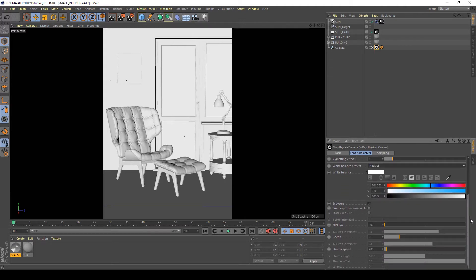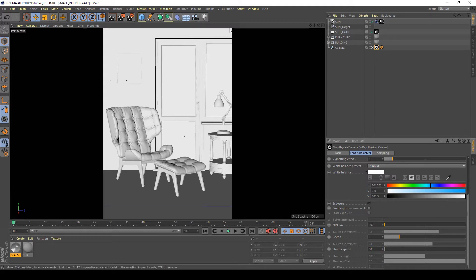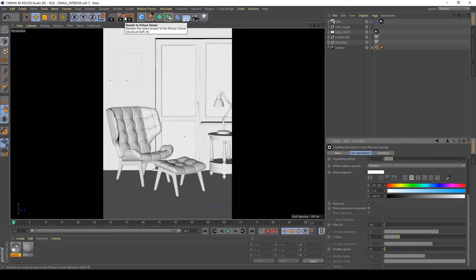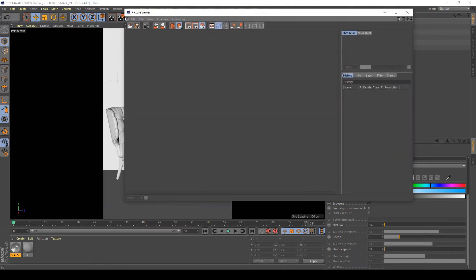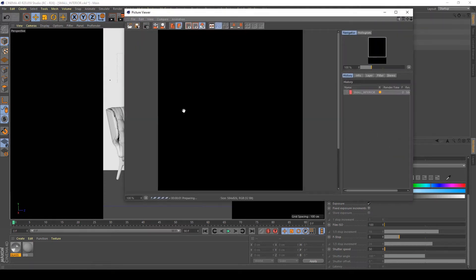And I want to increase my shutter speed to about 50. After doing this I wanted to test my render.